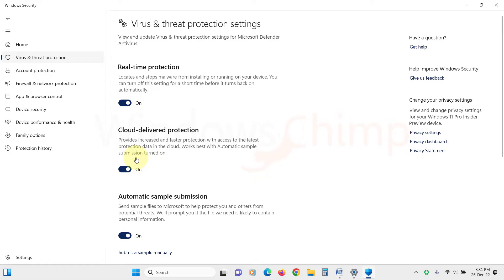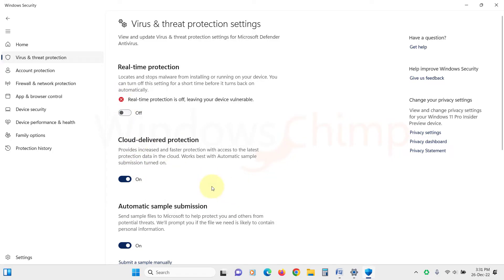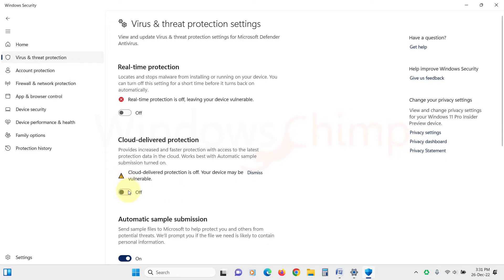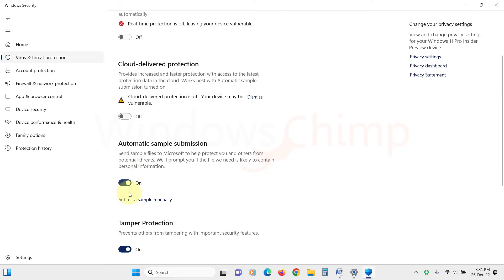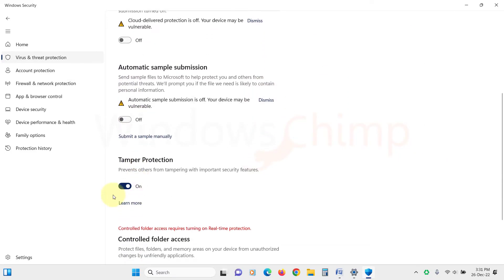Then here, disable Real-time Protection. You will see the UAC prompt, click Yes. Then disable Cloud Delivered Protection, Automatic Sample Submission, and Tamper Protection.